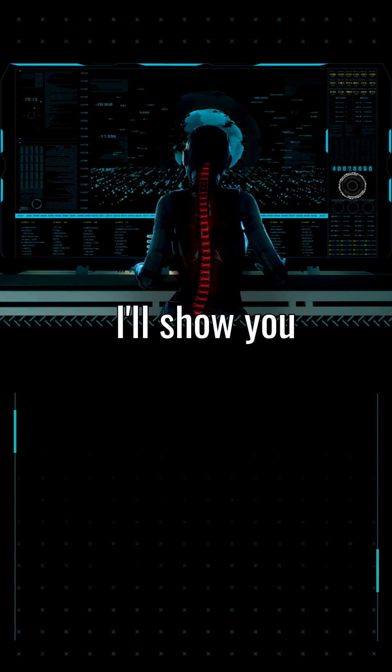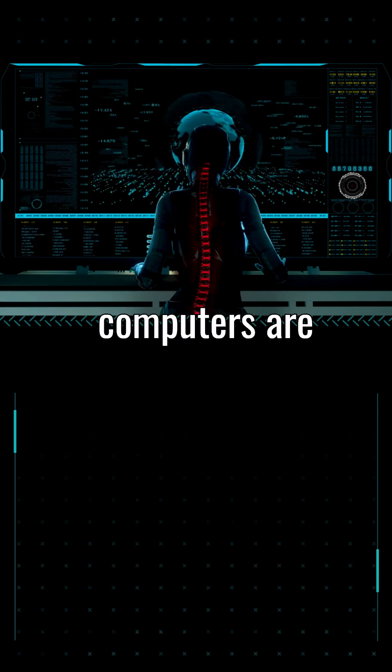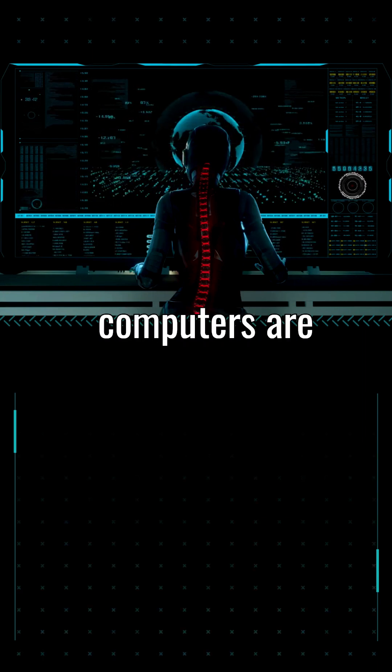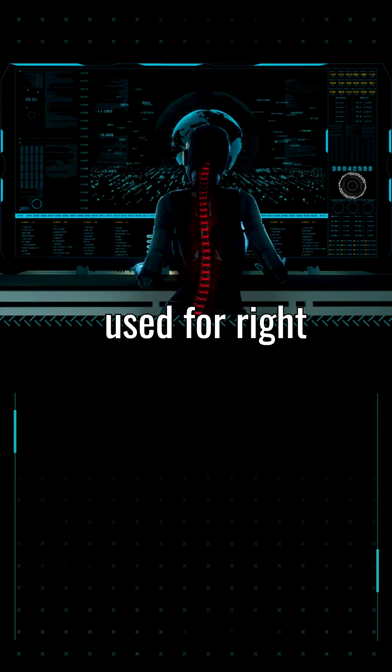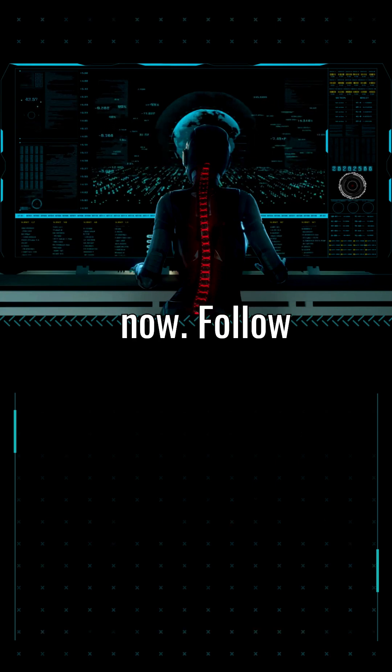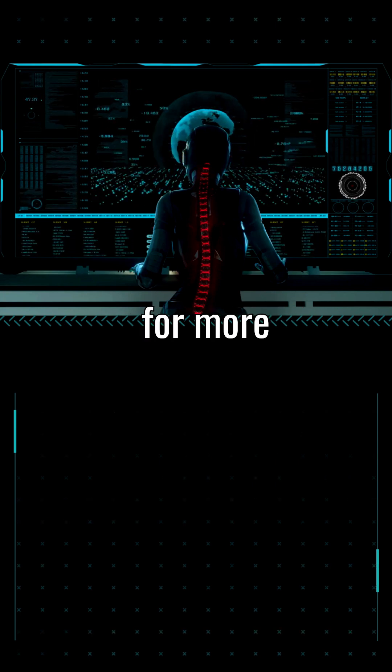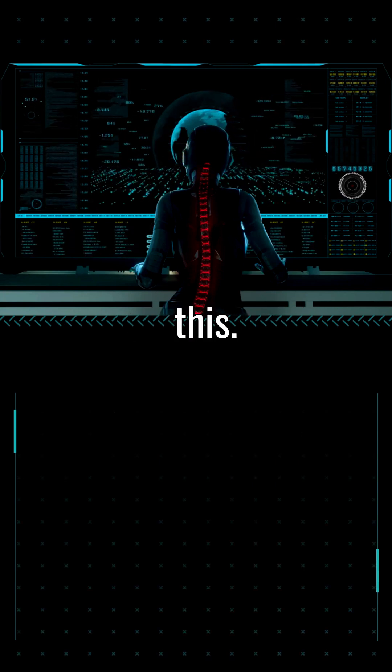Next video, I'll show you what quantum computers are actually being used for right now. Follow for more videos like this.